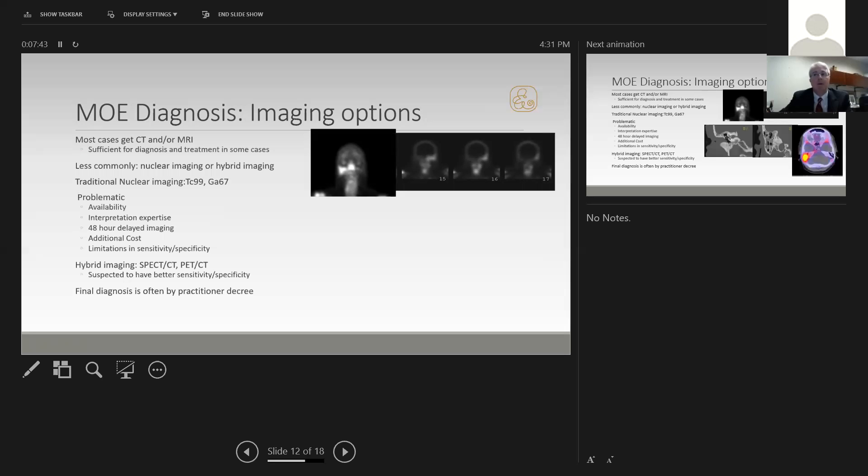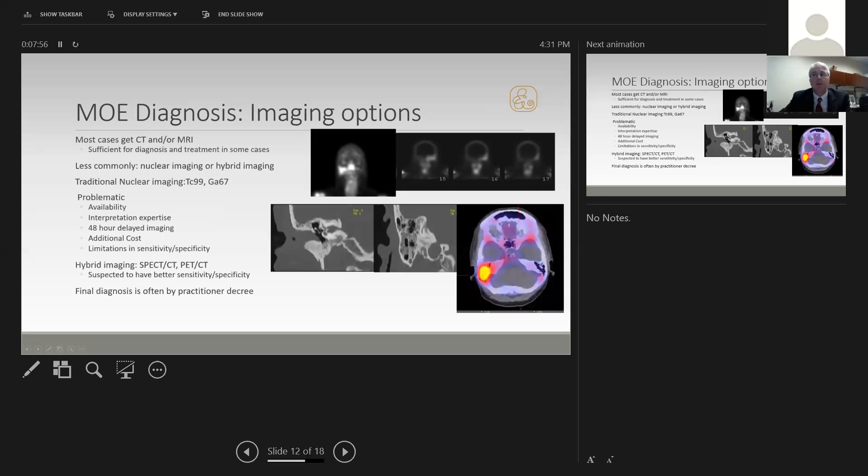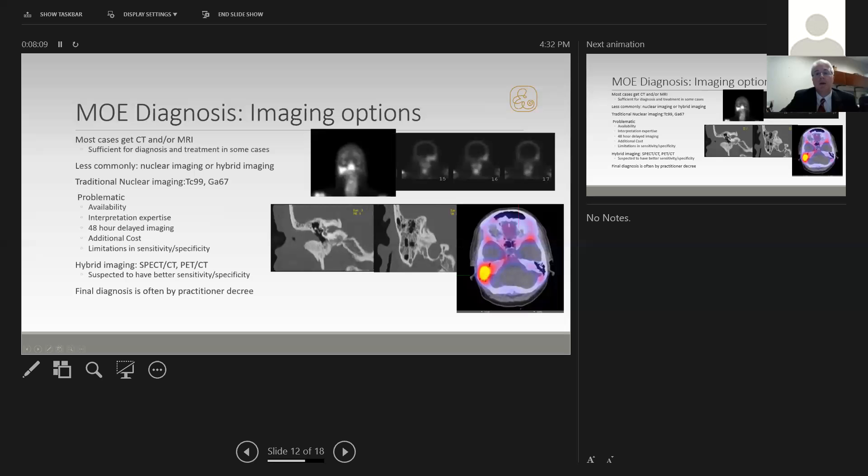Hybrid imaging has been reported more recently to be useful in this disease. This is where we fuse nuclear imaging and CT scanning to get better sensitivity and specificity. Here's a 38-year-old individual with no risk factors who has an obscured ear canal with edema, very significant pain, and a relatively unremarkable mastoid scan. On the SPECT CT, we can see evidence of substantial signal in the mastoid bone suggesting osteomyelitis. This patient was treated with long-term antibiotics and made a full recovery.